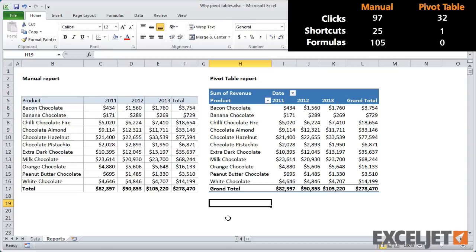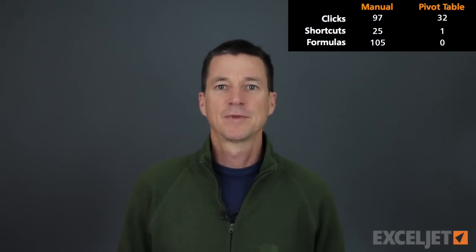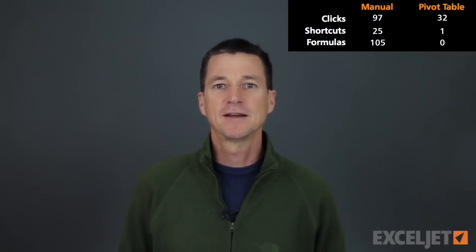So you get the idea. It's totally possible to build these reports manually, and in some cases it's desirable to do it that way. But it's a lot faster and easier to use a pivot table. Ultimately, a pivot table can build much more complex reports than you'd ever want to tackle manually. So I hope you enjoyed that comparison — as you can see, it's not even close. Pivot tables are way faster, and anytime you're analyzing data in Excel, you should be thinking about using pivot tables.